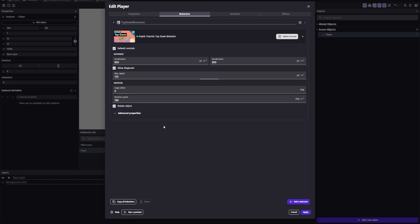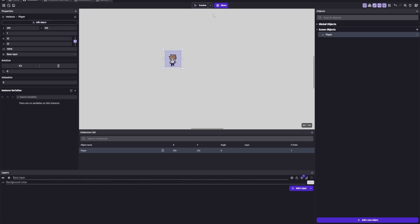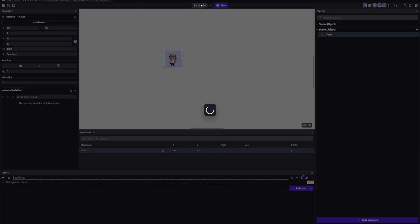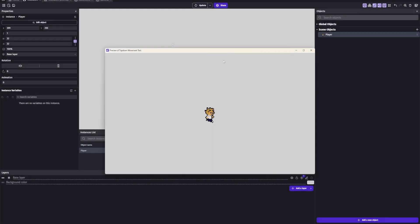You can change the speed to whatever. I did 120. You're also gonna want to make sure that you remove this rotation option. If you don't turn it off, it will do this, which is pretty cool.